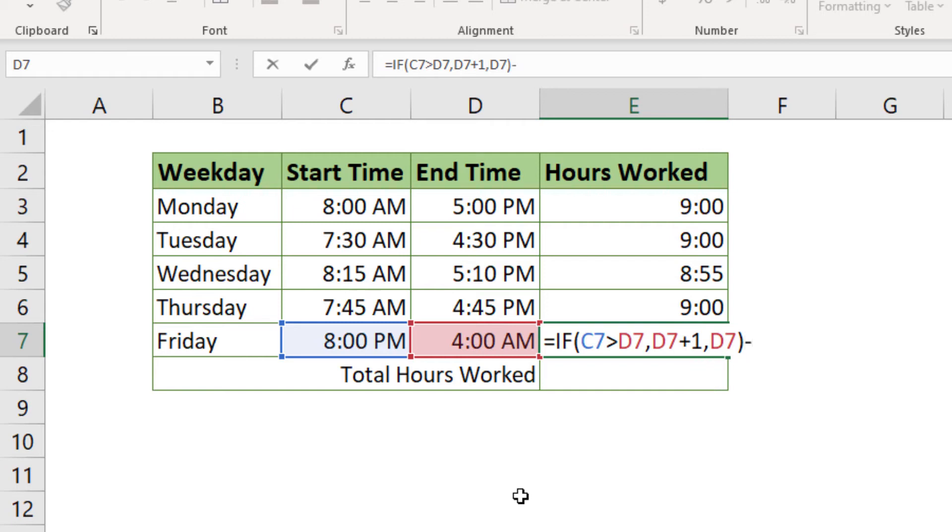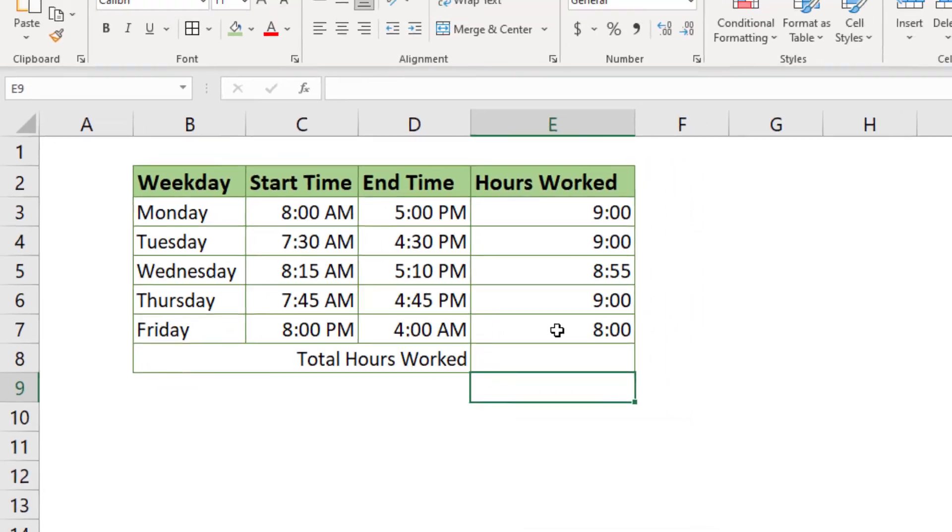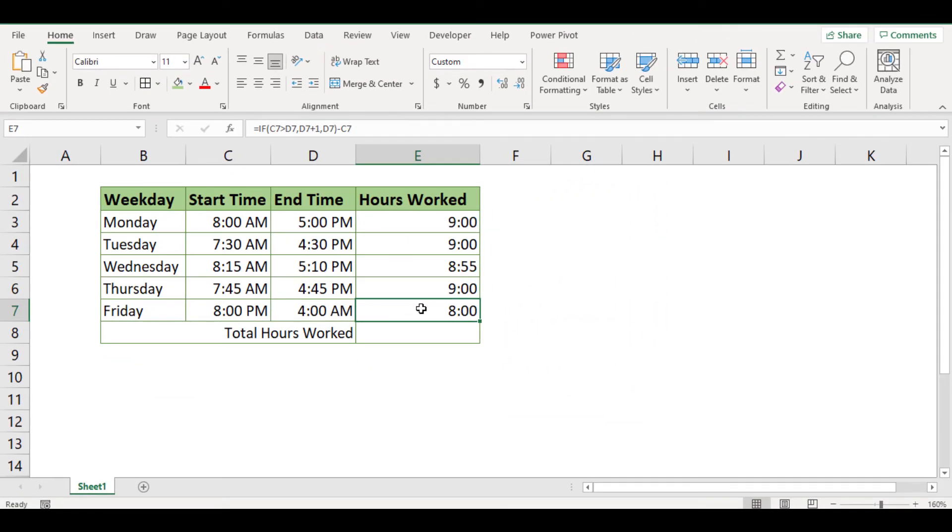Now just subtract the start work time by using the minus sign, click on cell C7 and press enter. This is it. You can see that now the calculated time, 8 hours, is accurate.